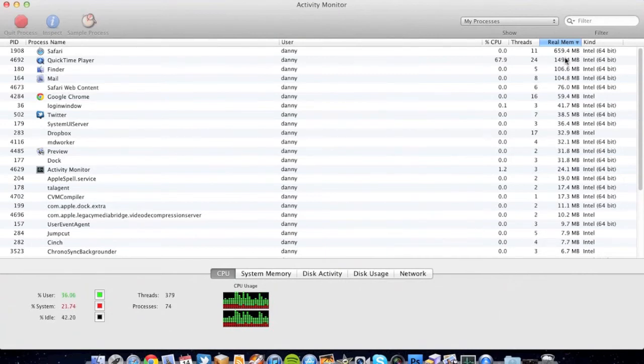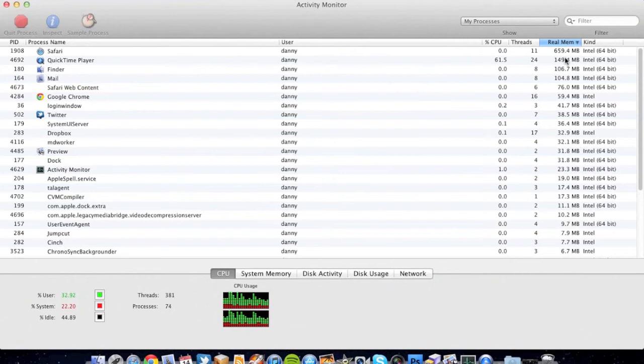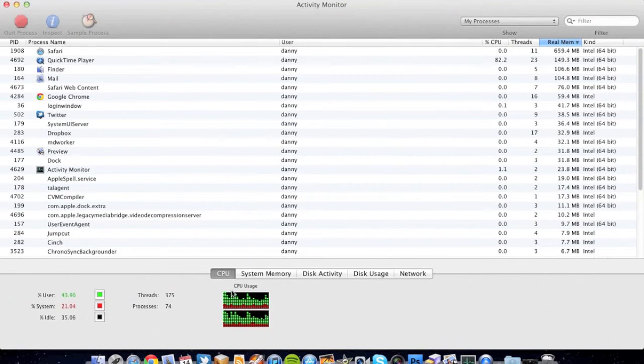There's definitely a problem there with Safari in Lion. I'm sure Apple will update it at some point, probably in the near future, maybe the next update, but at the minute it is definitely using a lot of memory.